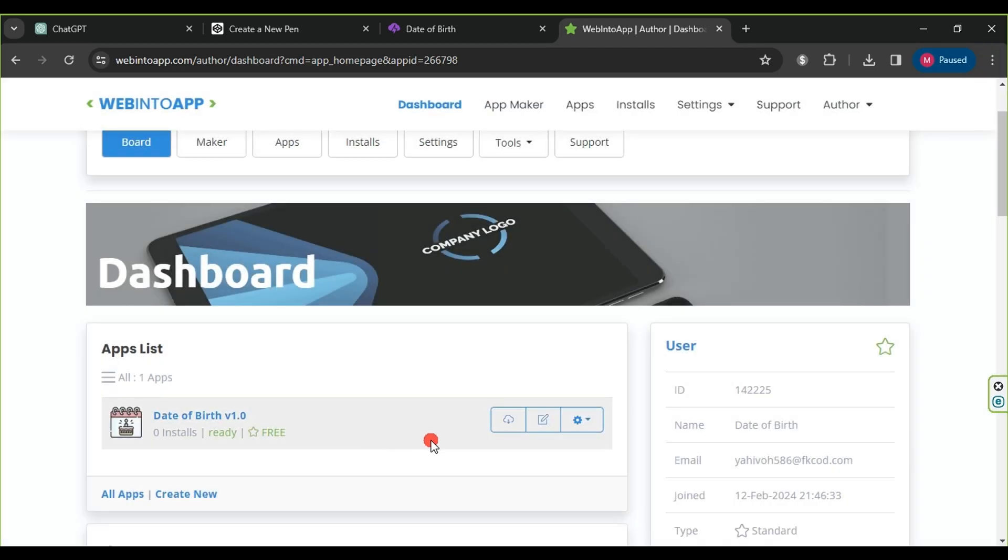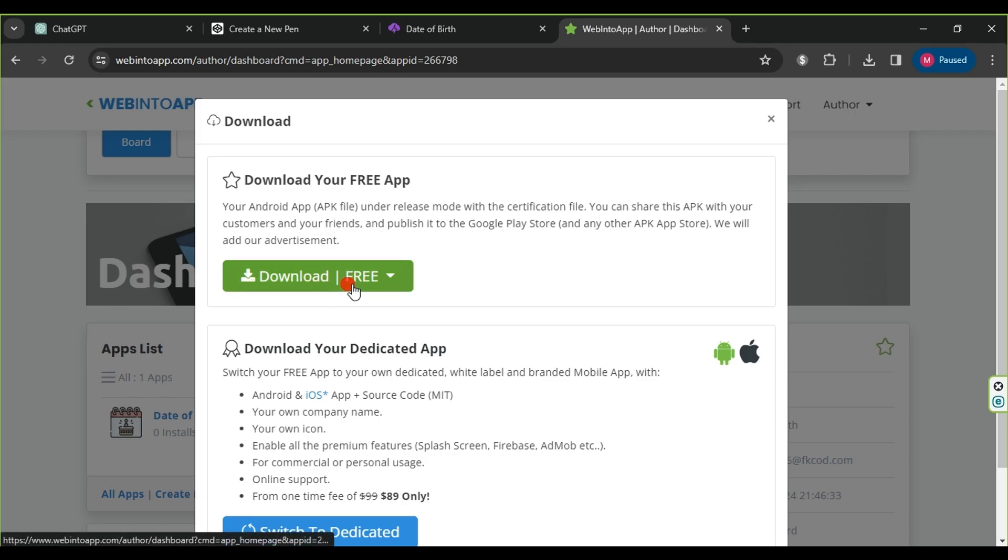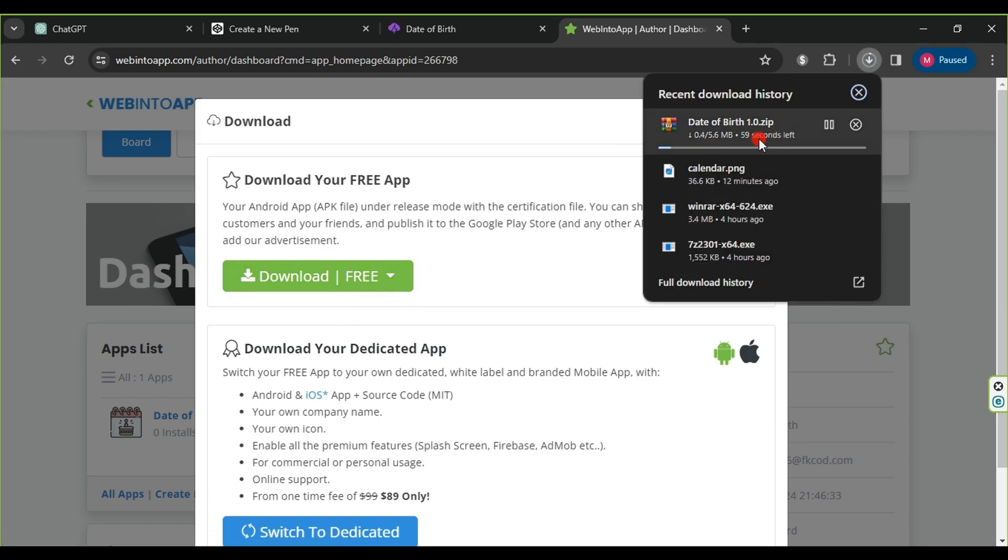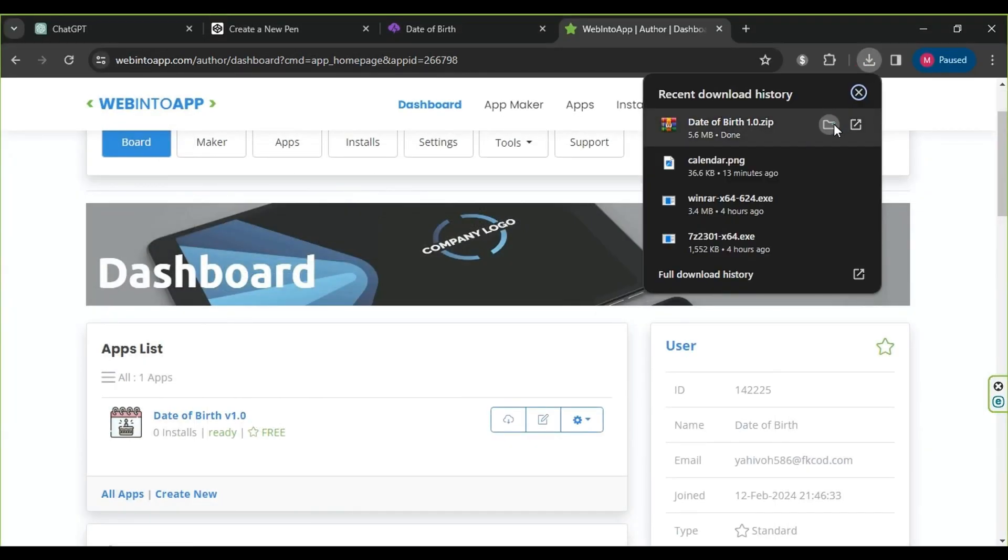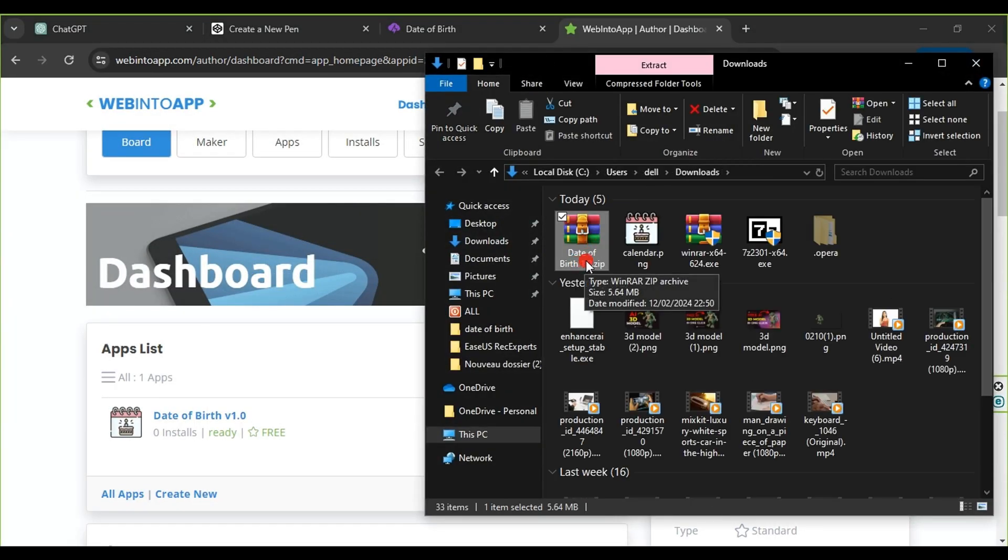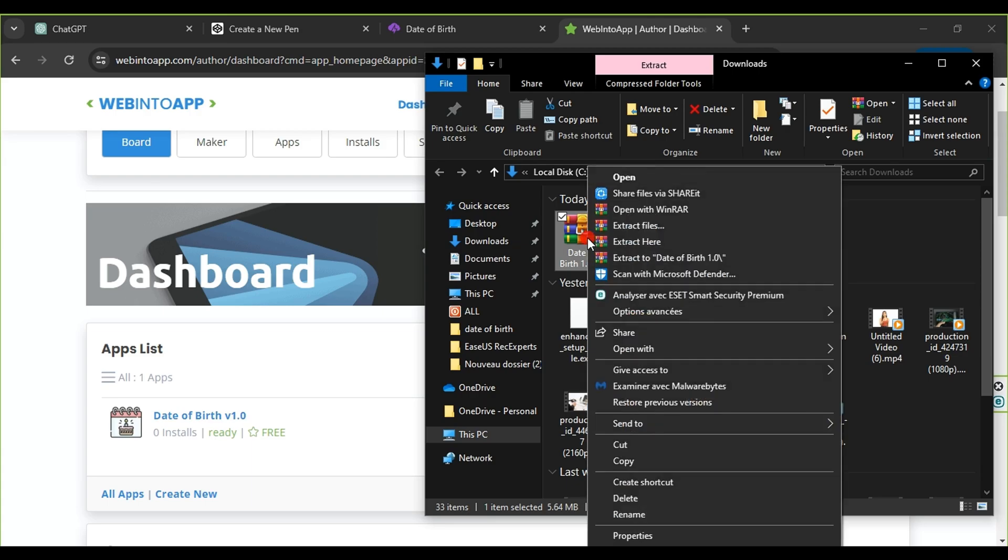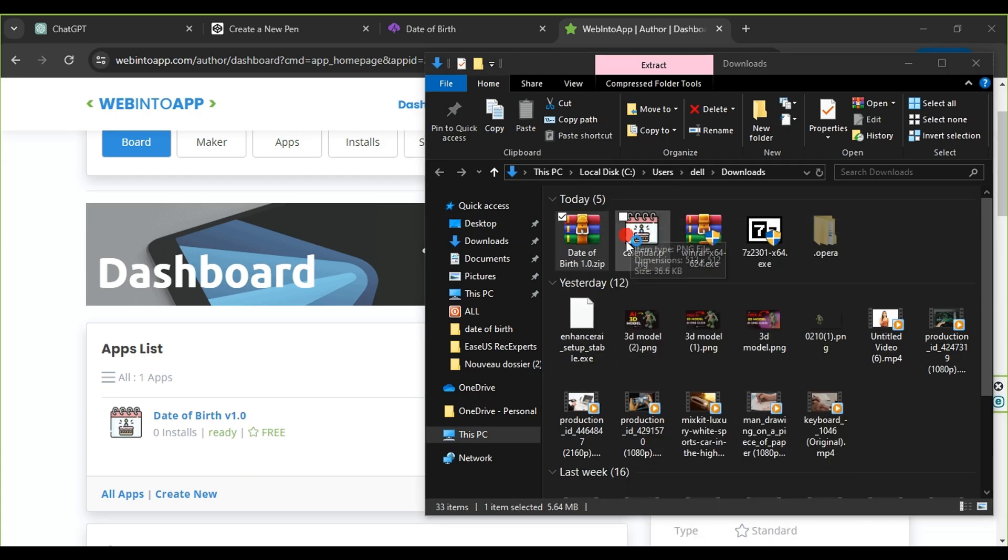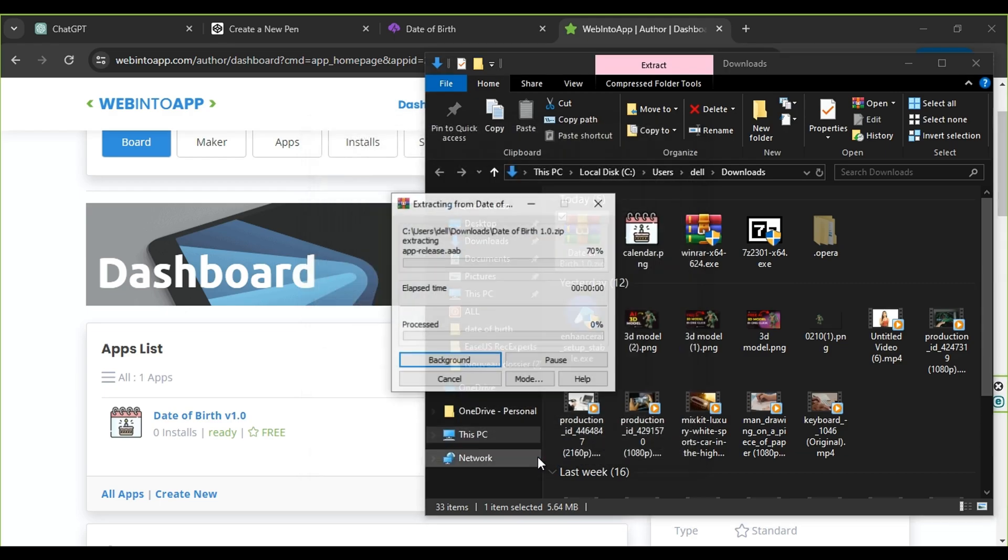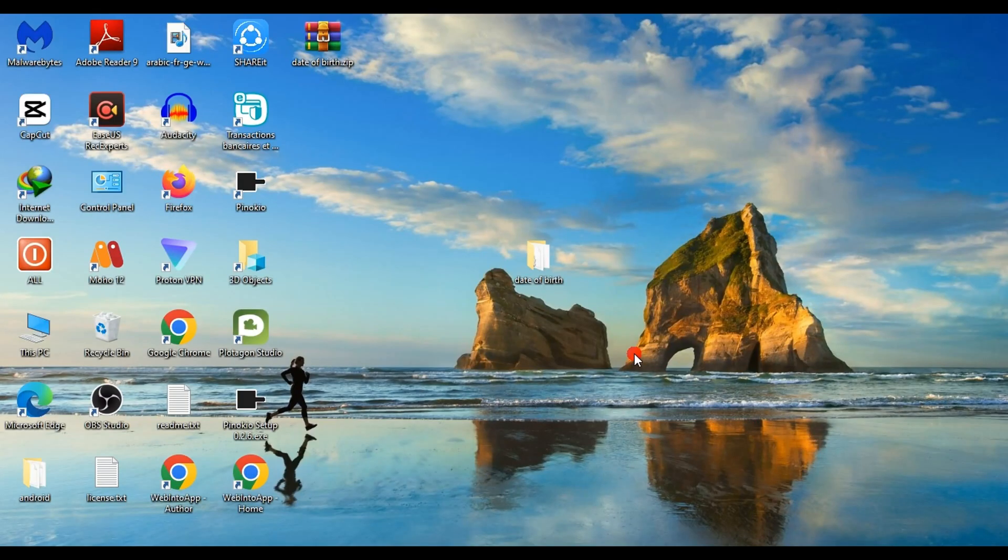Finally, we click on the download button, then download free, then download all files zip, and the download process will begin immediately. After downloading the file, we proceed to extract it. Then, we choose the location where we want to save the files and click on OK.